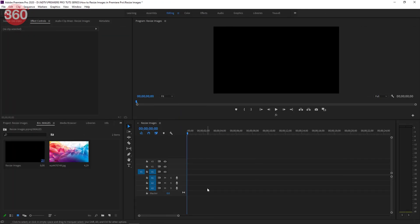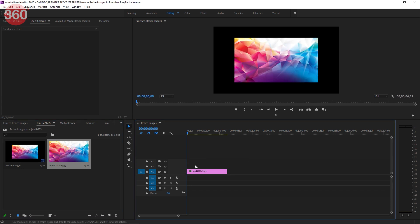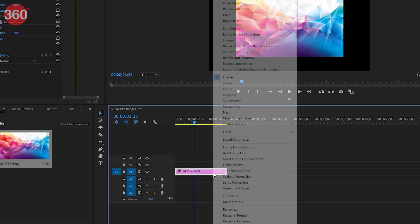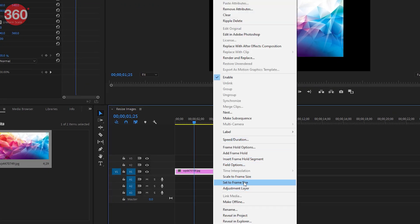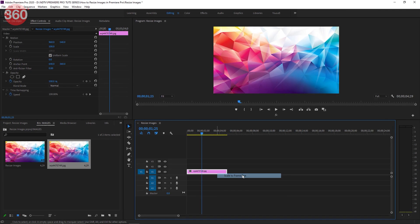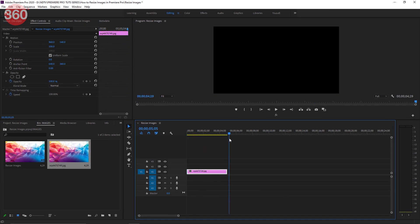Let's start by importing the images on the timeline. This image does not fill up the frame. There are a couple of ways to make this image fill up your frame. Let's start by right-clicking the image layer in the timeline and selecting 'Scale to Frame Size'. This will fill up the frame with the picture — it's as simple as that.